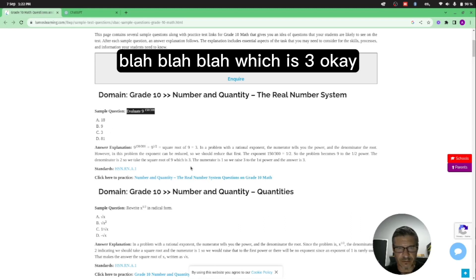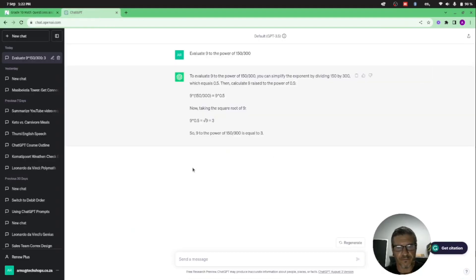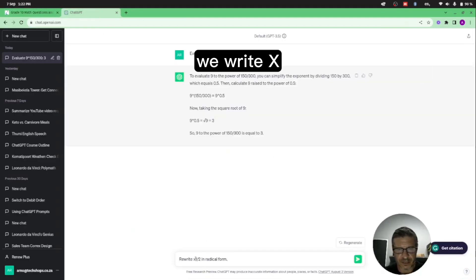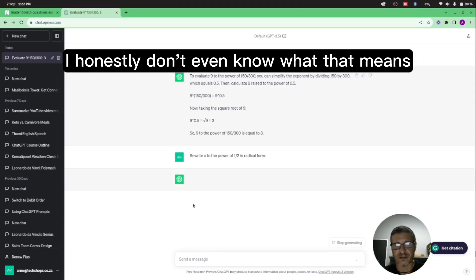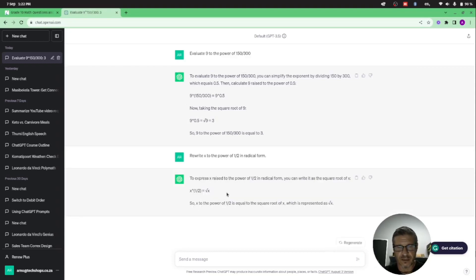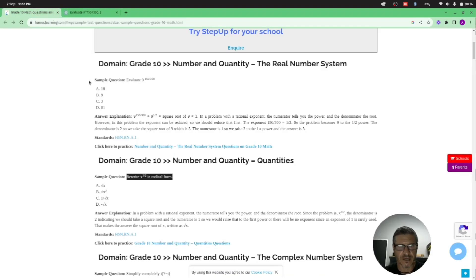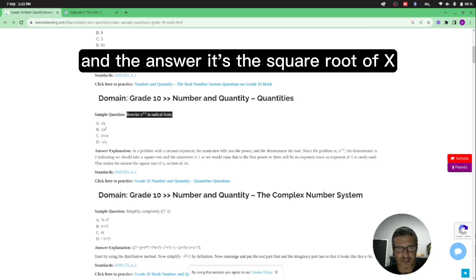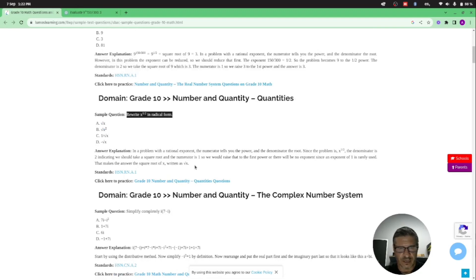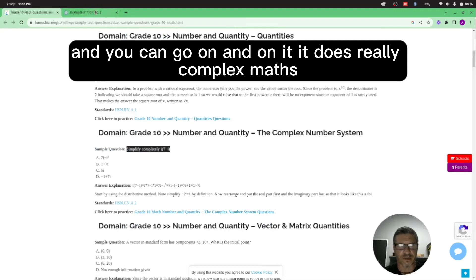Which is three. So you can also ask it to rewrite x to the power of a half in radical form. I honestly don't even know what that means. So it's the square root of x, and the answer is the square root of x.